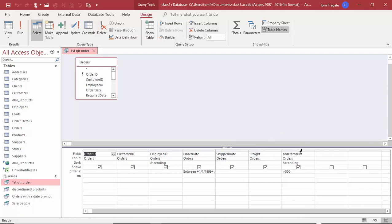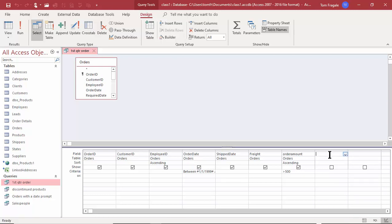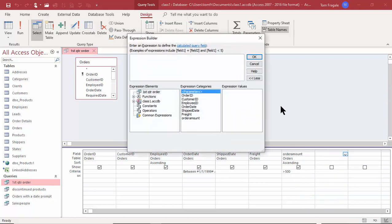I'd like to add the freight to the order amount field. Watch how we're going to add a new field — I'm going to click on the next available column on the field row, then go back into the expression builder by right clicking on that area and picking the word Build.